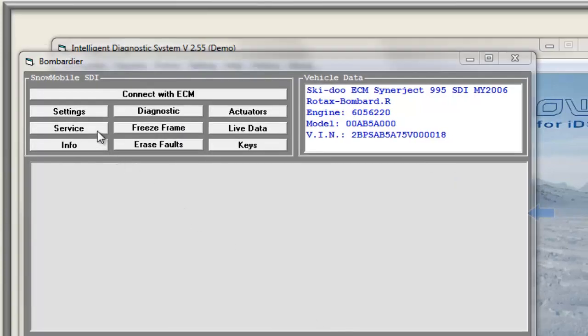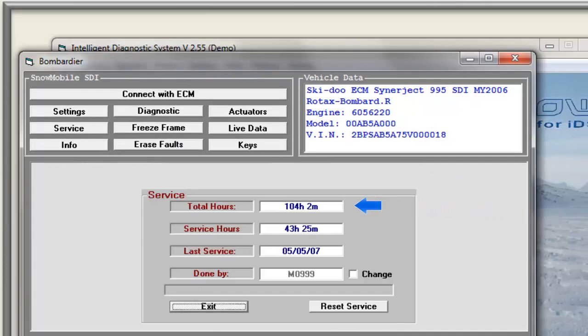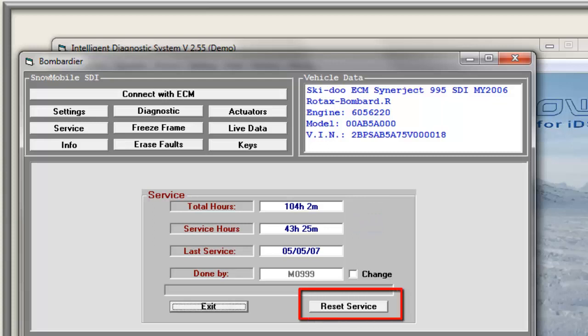Let's go to Service. In the Service window, we get the total hours and the service hours since the last service reset. Our tool allows the technician to reset the service hours after a service has been performed.